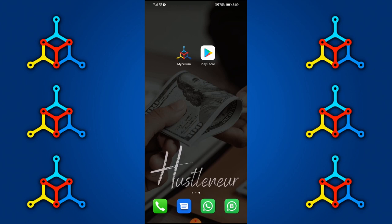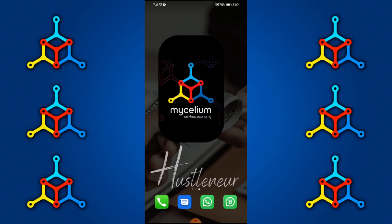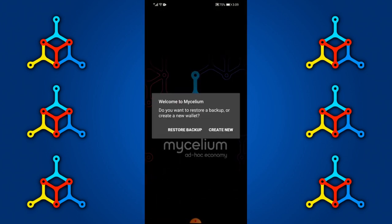First, you're going to head over to your Play Store or iTunes, whichever device you are using, and search for Mycelium. Click download. Once you've downloaded the app, it will appear on your phone. Open it and it's going to ask you if you want to restore a Mycelium Bitcoin wallet or create a new one. We're going to select 'Create new'.